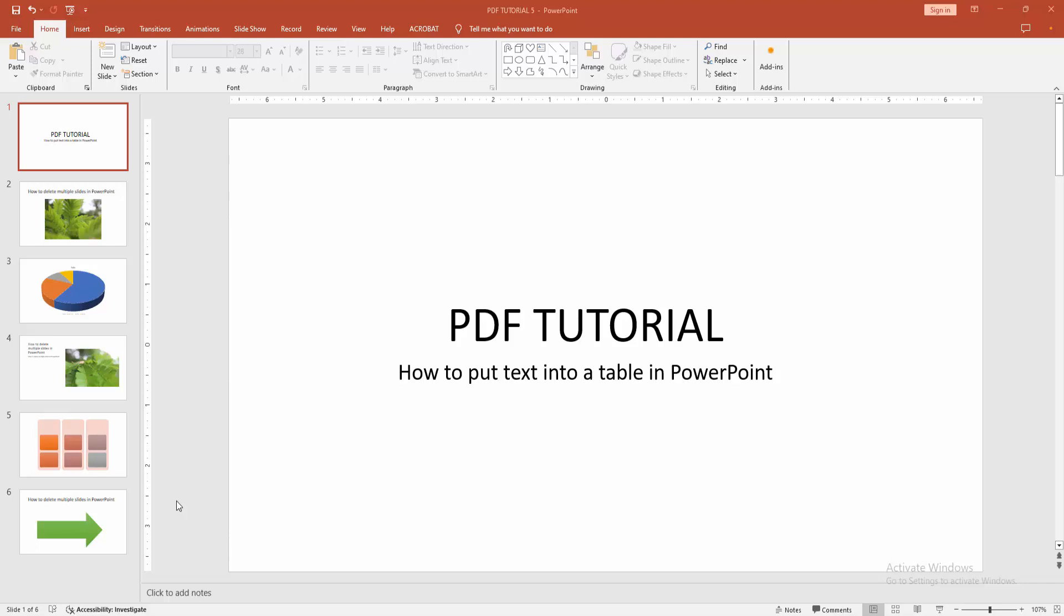Assalamualaikum, hello friends, how are you? Welcome back to another video. In this video I'm going to show you how to put text into a table in PowerPoint. Let's get started.